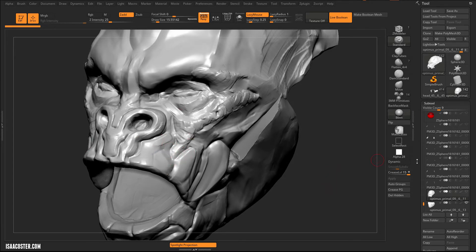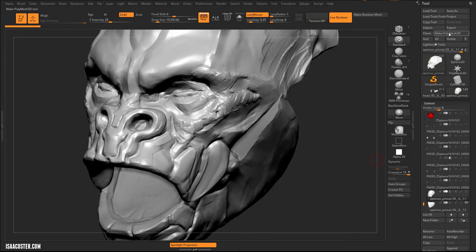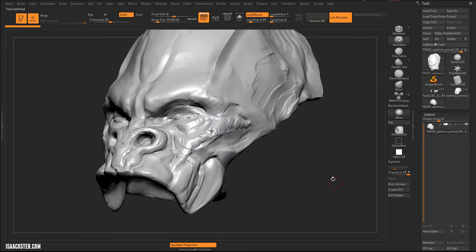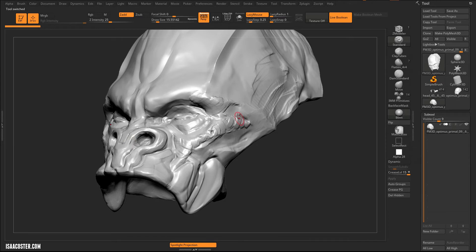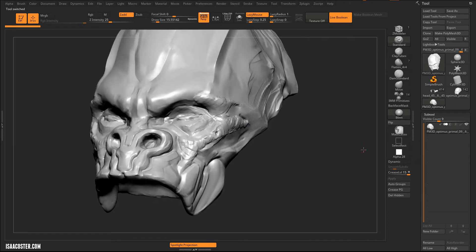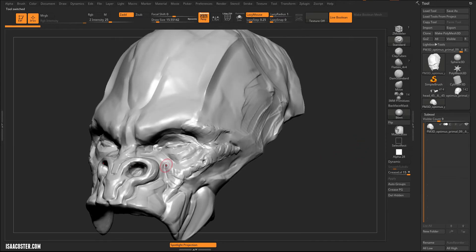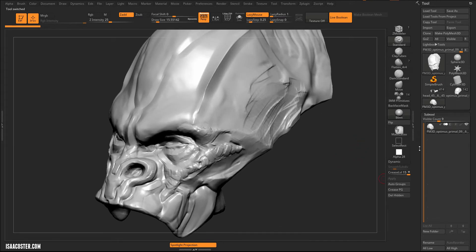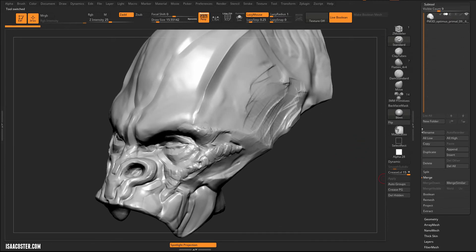I'm going to go ahead and just make this polymesh 3D. And we'll just make this little nose piece here.